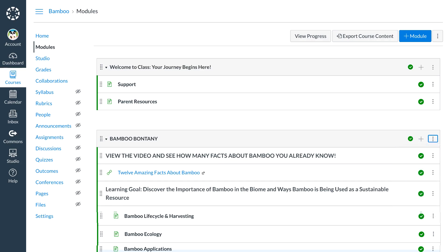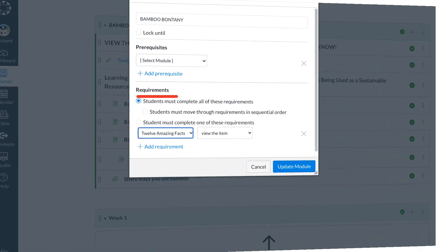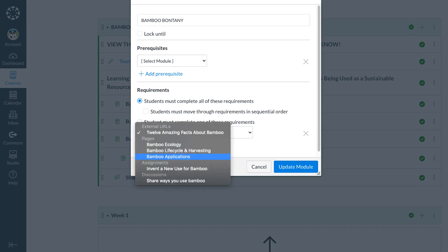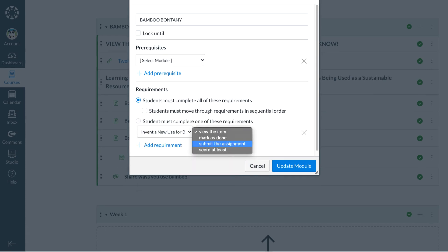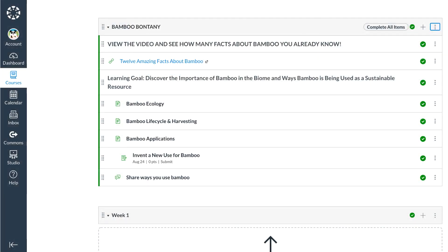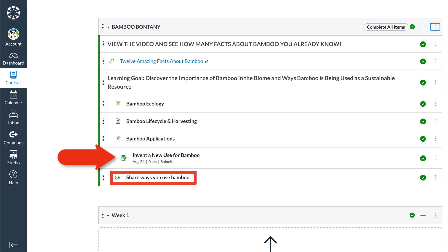Especially for online courses, Dr. Panda likes to use requirements to guide students through the content along a specific pathway. Dr. Panda can require students to submit an assignment before the next assignment or content will open in the module. For example, the class cubs must submit the assignment Bamboo Inventions before they can open the discussion Ways You Use Bamboo.